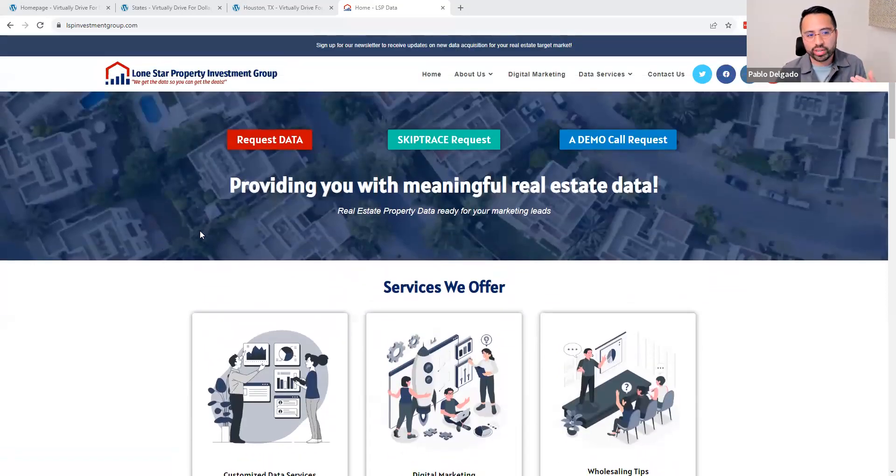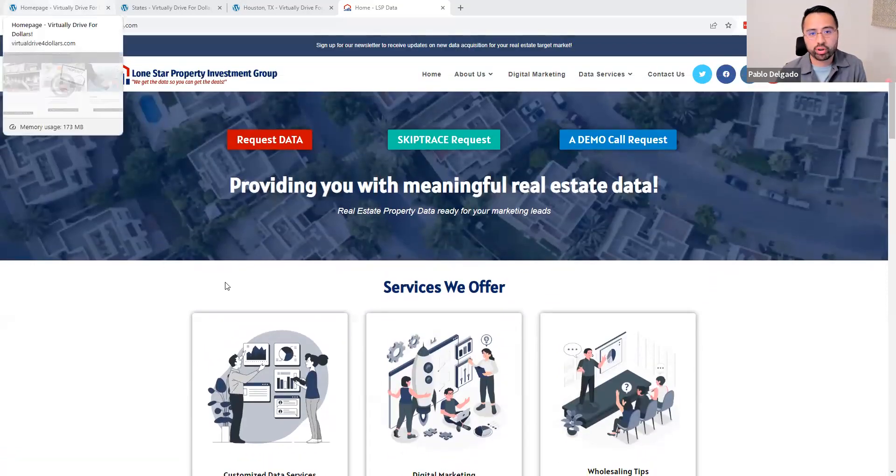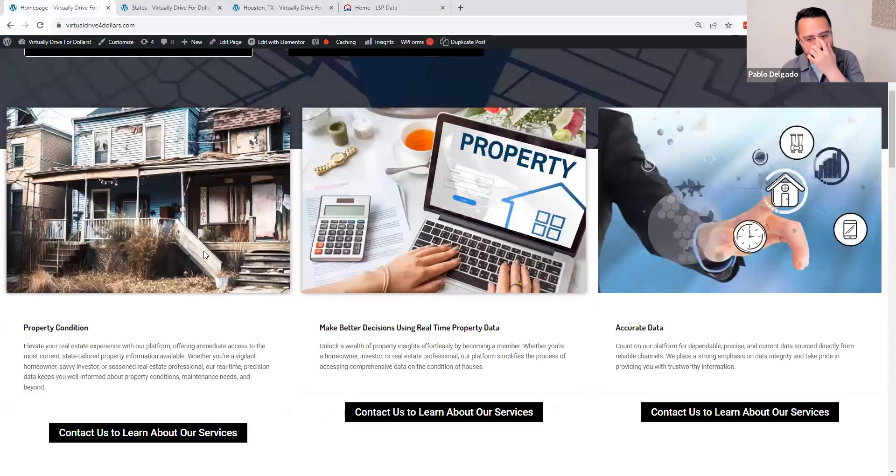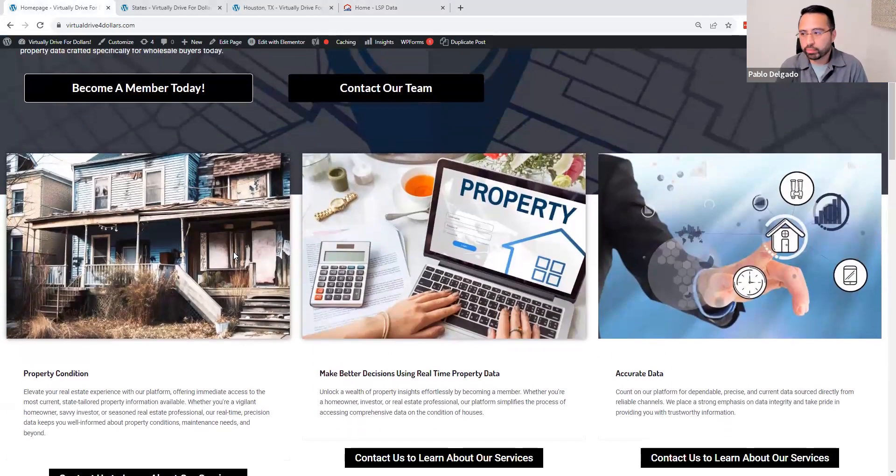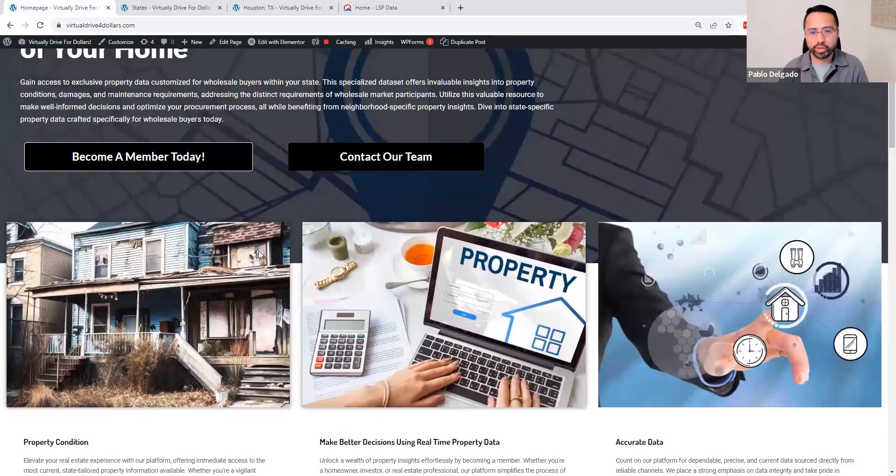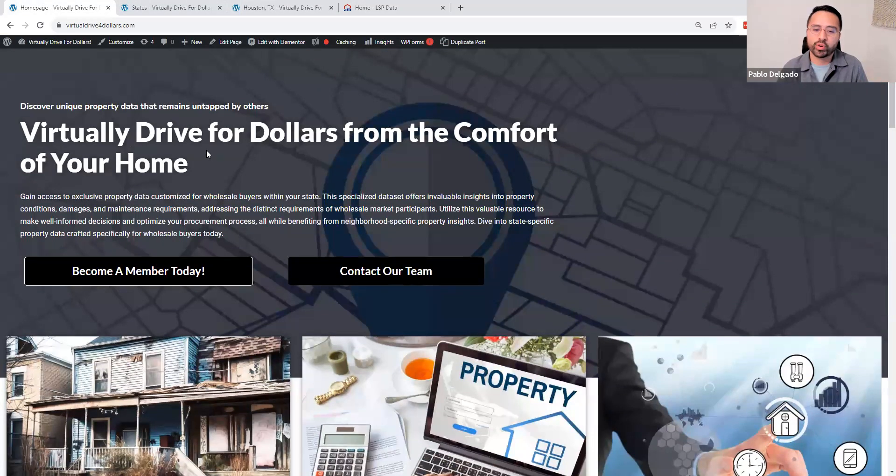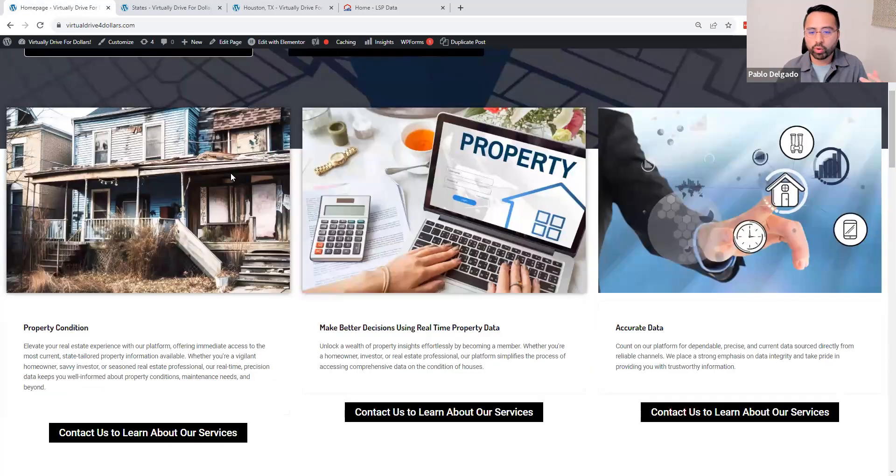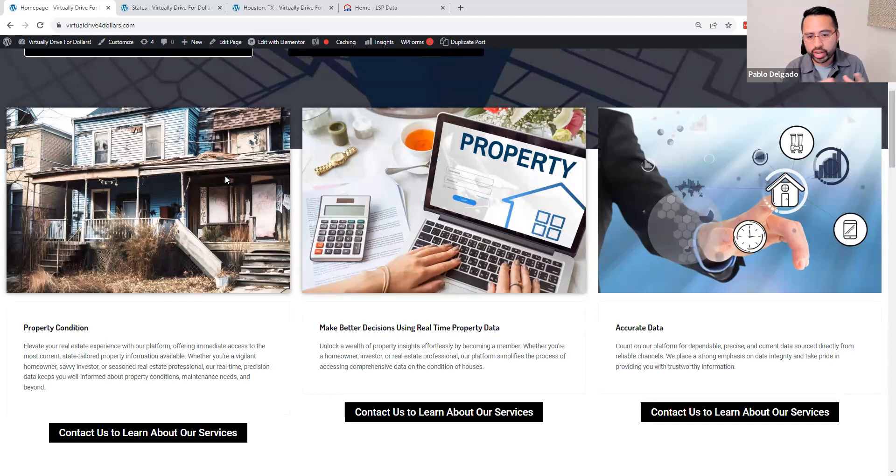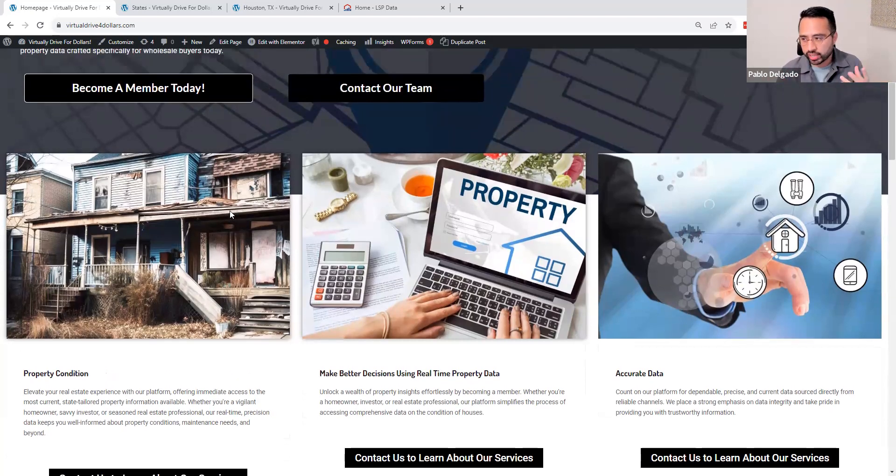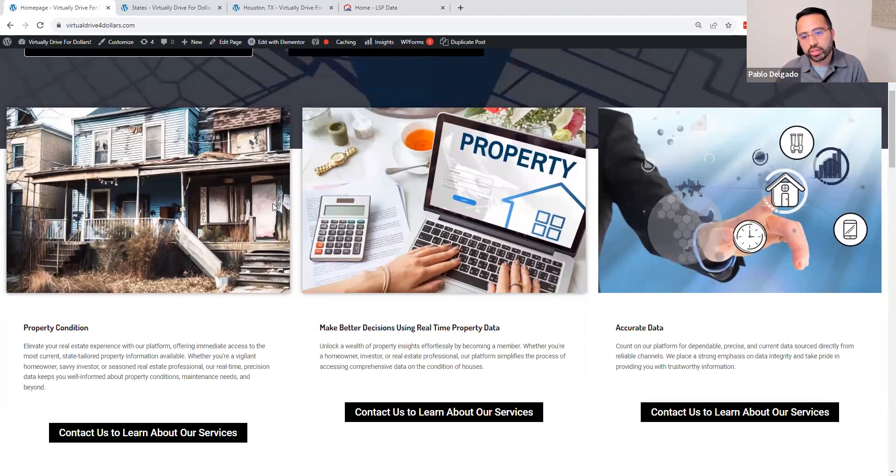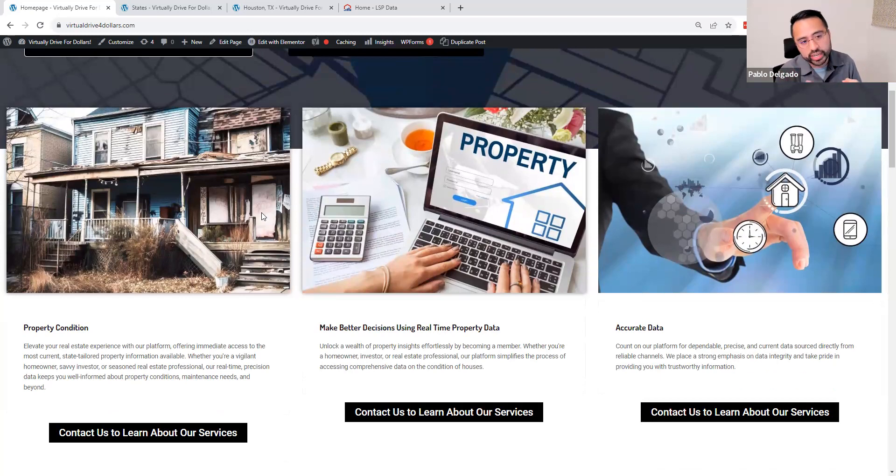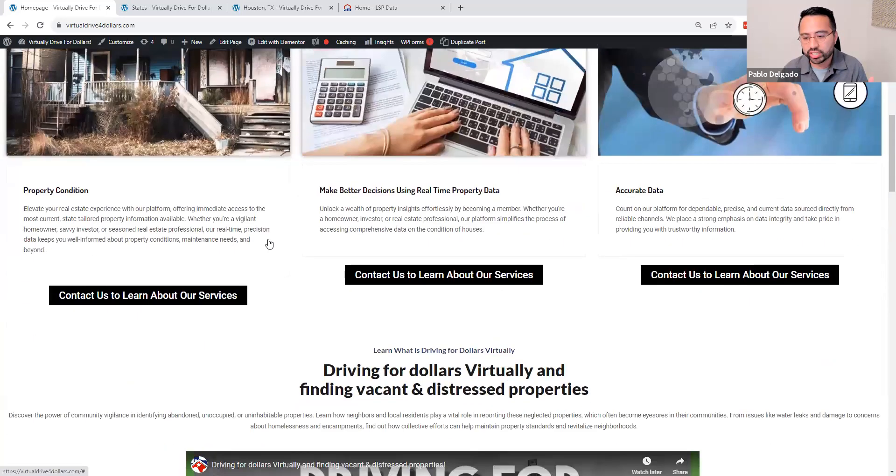But today I want to introduce you to one of our new services called Virtually Drive for Dollars. In short, Virtually Driving for Dollars is just like driving for dollars, but from your computer, from the comfort of your home. Whether you're driving your neighborhood, maybe you already have good relationships with the postman or anyone else that brings you deals because they see the property conditions around their neighborhood. Same concept, but we're able to get that information. The information we're gathering is from complaints, from neighbor complaints, from inspection data. We have various data sources that we get this type of information.